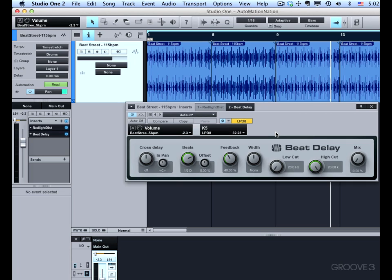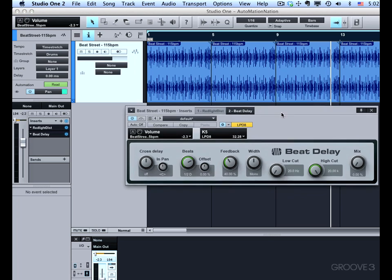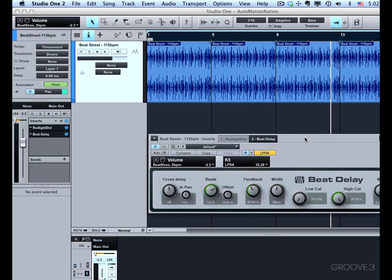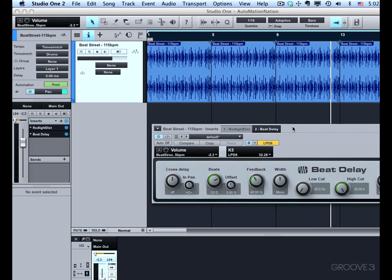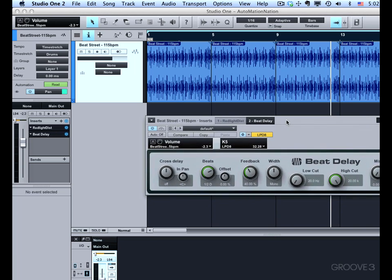So that's the cool thing about control link. We can reuse our controllers throughout Studio One. Now one thing about focus mapping is that as long as we have any plugin or virtual instrument open with the focus map enabled, none of the globally mapped parameters will actually have any effect at all. This takes precedence over anything that you might have global mapped.